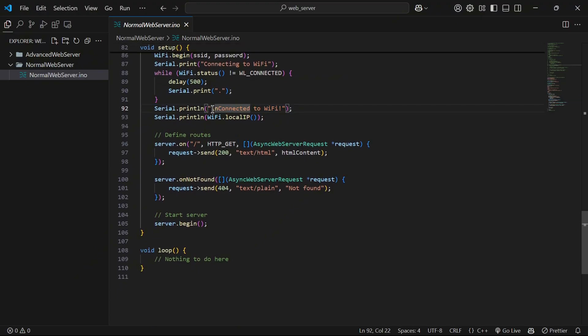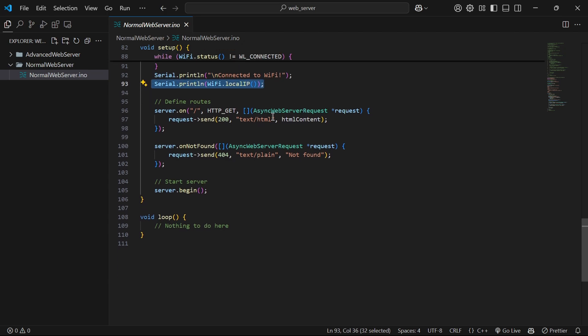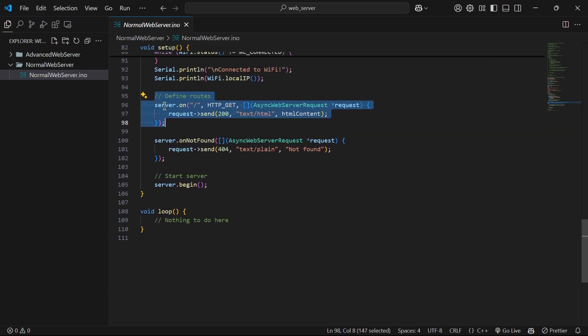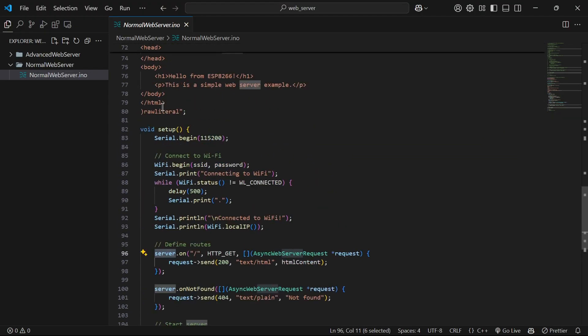After wifi gets connected the loop will break and it will print connected to wifi in new line. And finally we will print the local IP address.